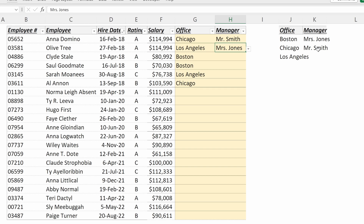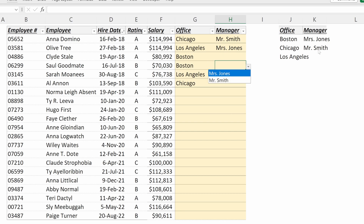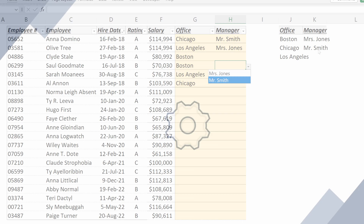Dropdowns are very helpful for creating a professional file that ensures accurate data is being input.